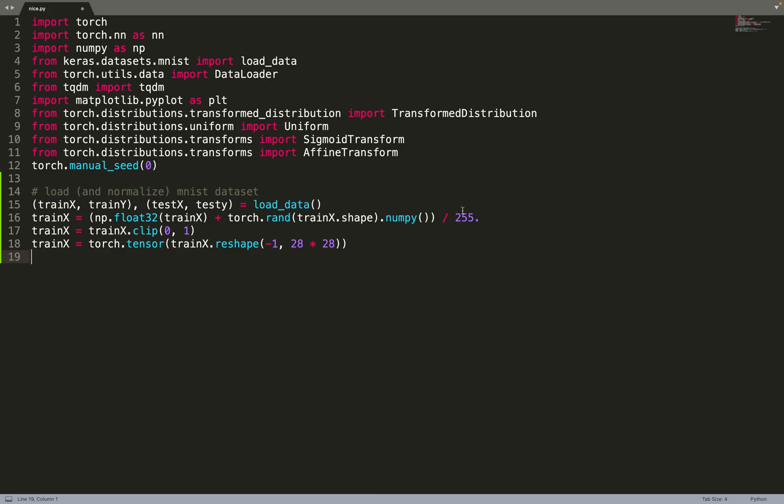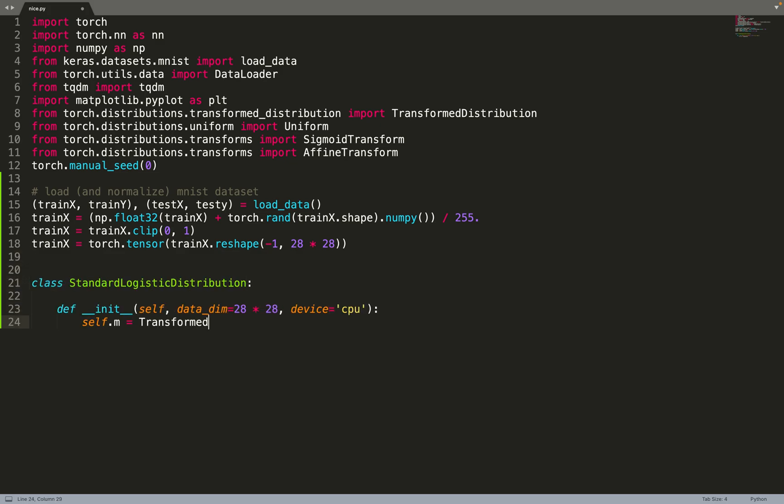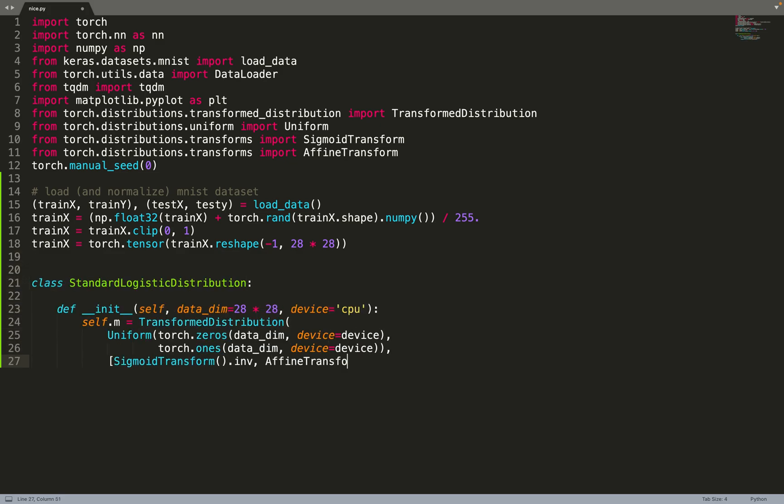So I've normalized the data so that they are between 0 and 1. So wherever our data are ready, we can move on to implement the base distribution. So in the paper, they use a logistic distribution.